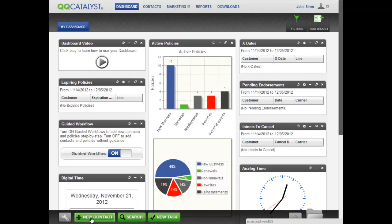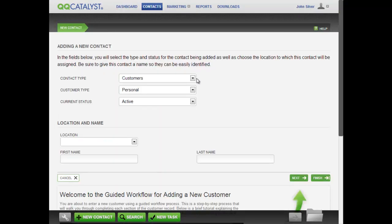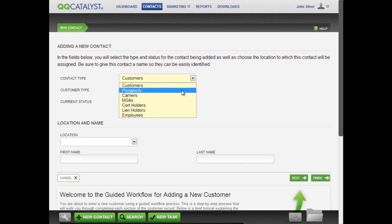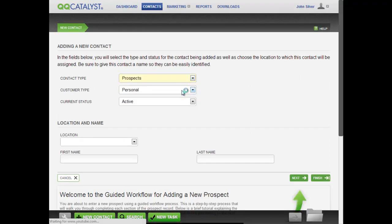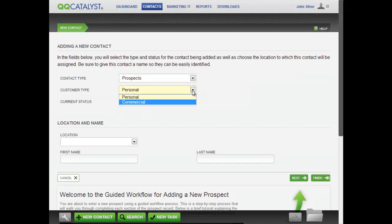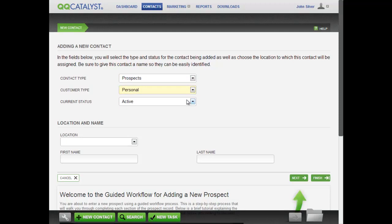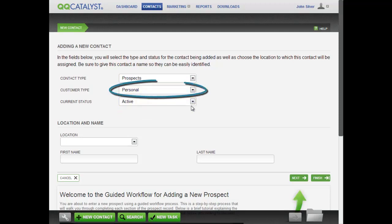Once the guided workflow begins, set your contact type to prospect. Select whether they are a personal or commercial account and set the current status. Your workflows will change depending upon the type you choose, personal or commercial.